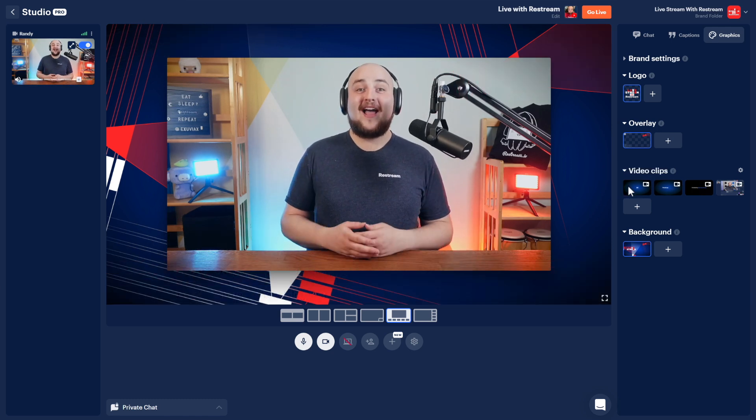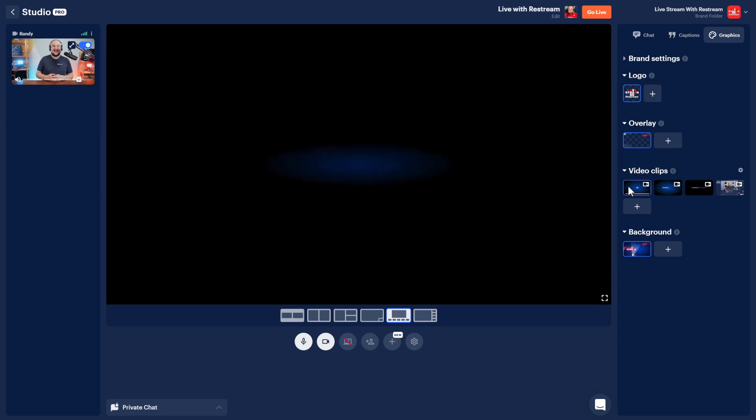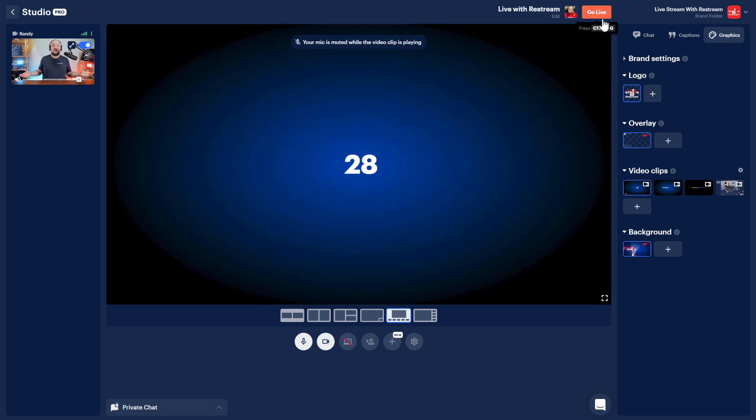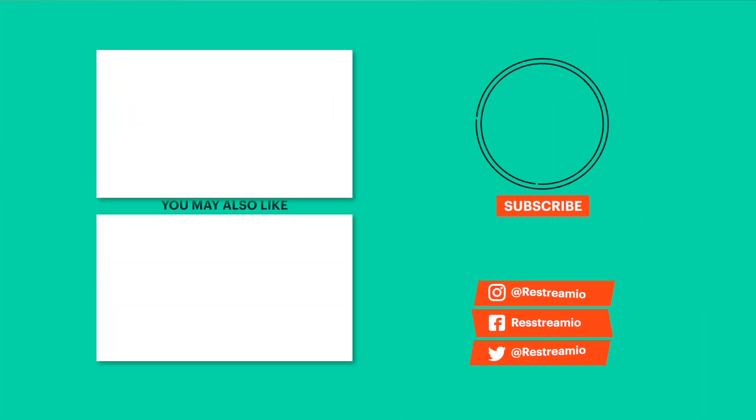Now, let's go ahead and click go live to start our show. Thanks for checking out this tutorial on Restream Studio. Now it's time to start your restreaming journey. So click the link at the top of the description now to get started today. And hey, if you like this type of content, make sure to stick around by slapping that subscribe button and enabling notifications. As always, I've been Randy from Restream and have yourself a fantastic stream.